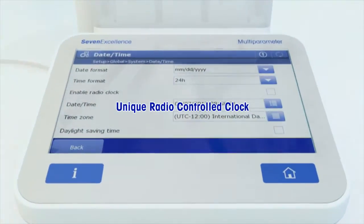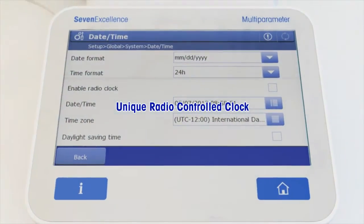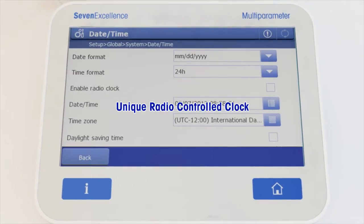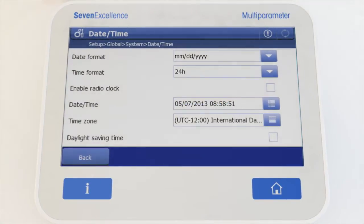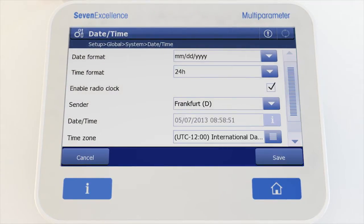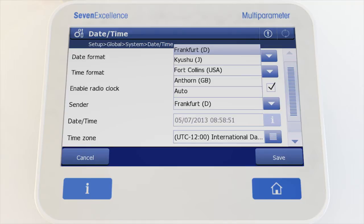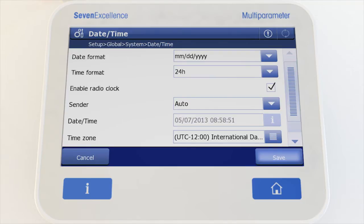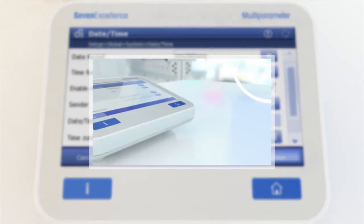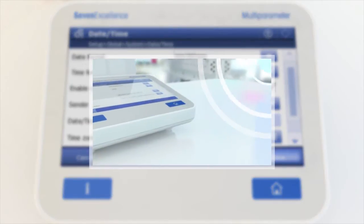An integrated radio-controlled clock guarantees correct date and time with every result, thus impeding any falsification of data. Security, every minute of every hour, only with 7-Excellence.